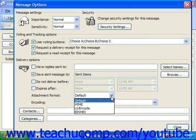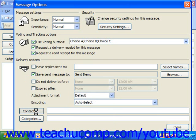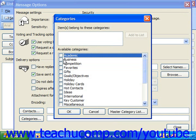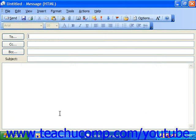Down below, you can choose an encoding for attachments, which is usually best left at default. You can also categorize or associate the message with contacts by clicking either the Contacts button and choosing a contact, or Categories and checking off the category for the message. This can help you find the message in the future. At that point, simply click Close after setting your message options, then address the email and send it to the designated recipient.